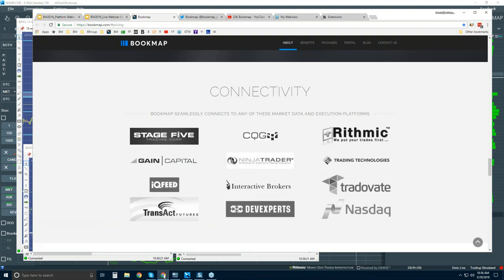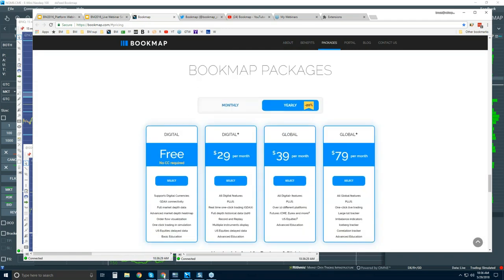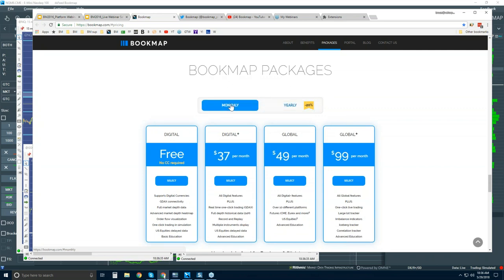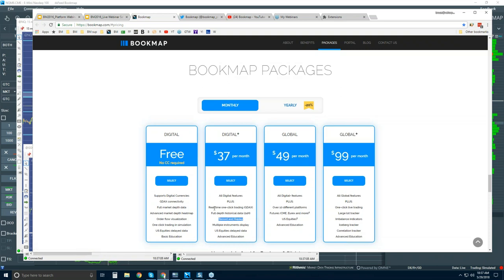So we've defined what Bookmap is and how to connect to the various markets. Let's look at the different packages available. You can subscribe yearly and get a 20% discount, or go monthly. There are digital versions and global versions. The digital version is free — it connects to only one digital currency at a time through the GDAX exchange, and is very limited in support and education. The digital plus version includes free GDAX data, record and replay, trading right from the Bookmap chart into your GDAX account, access to up to 20 different digital currencies at a time, and advanced education and full support.